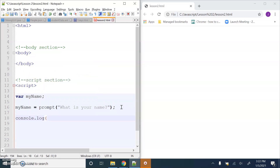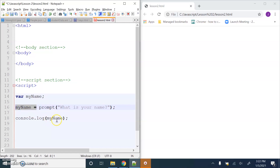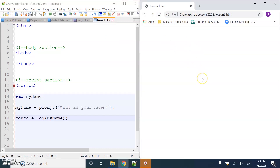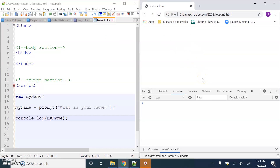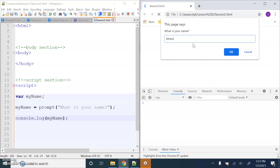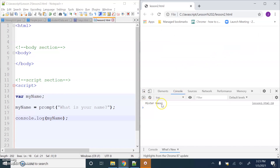Let's go to console.log and have a look at what myName is storing after this code runs. We get something from the user, assign it to a variable, then look at the variable to make sure everything worked as expected. I'll save that, open the console with Ctrl+Shift+J, and refresh. What is your name? I'll press OK - yes it worked, 'Mr Moosey'.